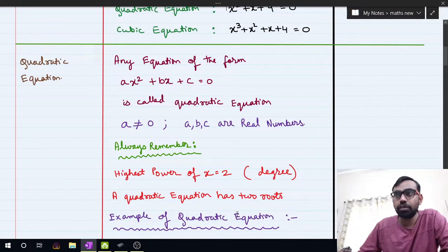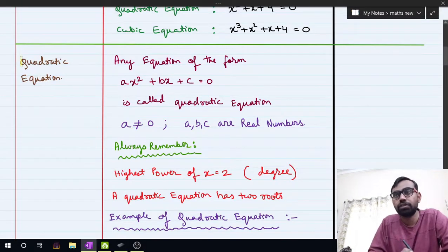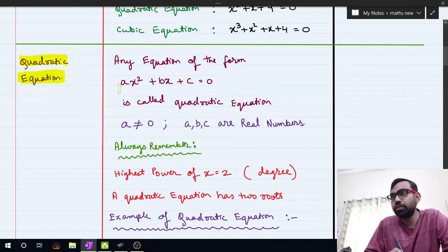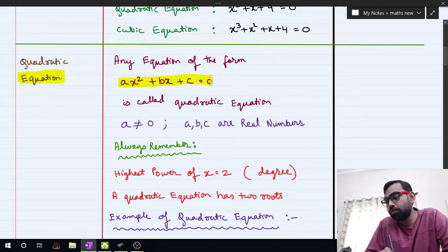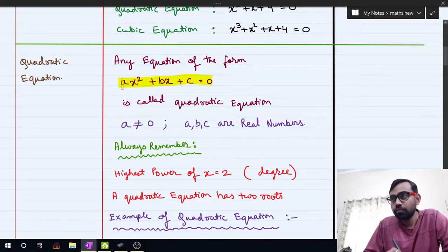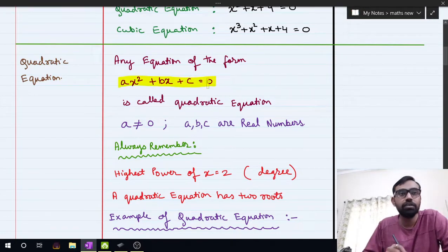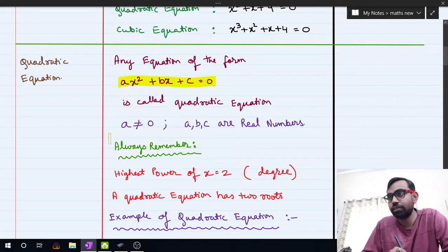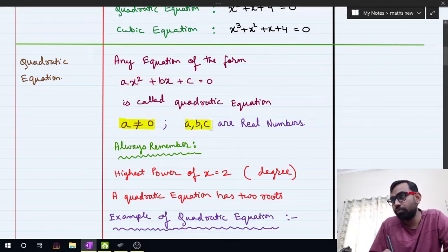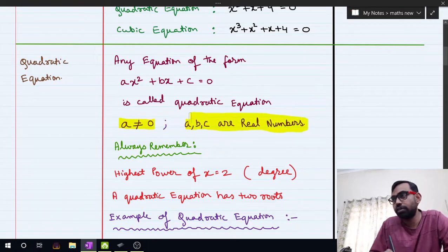Since our topic is about quadratic equations, any equation of the form ax squared plus bx plus c equal to 0 is called a quadratic equation, where a must not be equal to 0, and a, b, c are all real number coefficients.